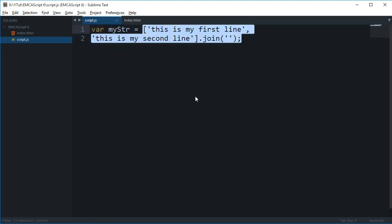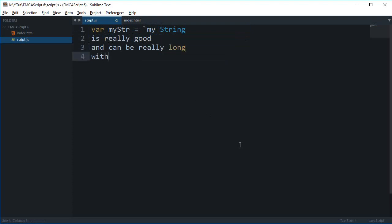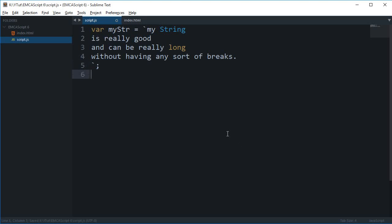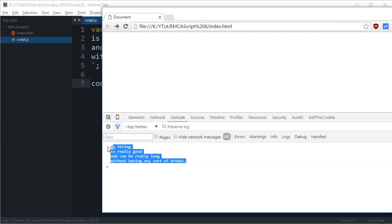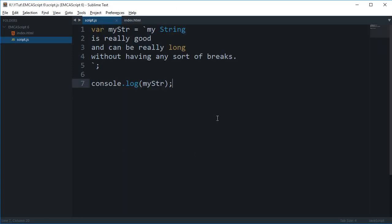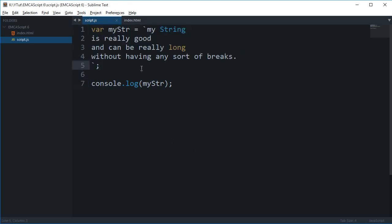But with these template strings we no longer require these hacks. You just have to write my string is really good and can be really long without having any sort of breaks. If I just console log this thing and reload, as you can see it works perfectly fine. That's how you do multi-line strings in template strings in ES6.